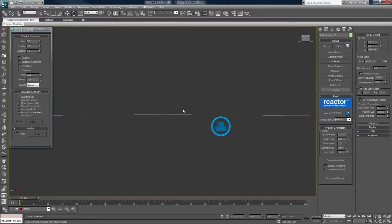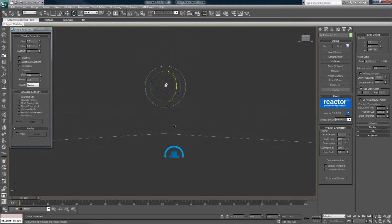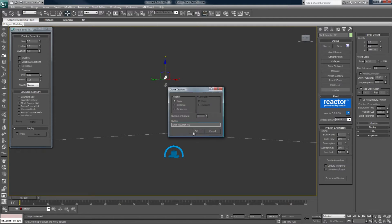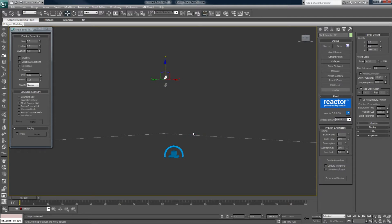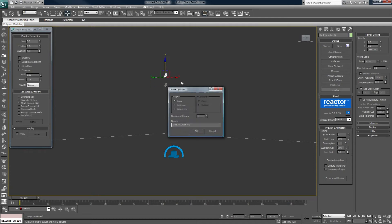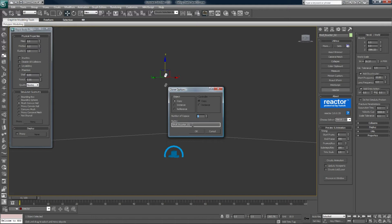So now that we have that, that's how it's reacting on its own. W on the keyboard for the move tool, and let's create five more.